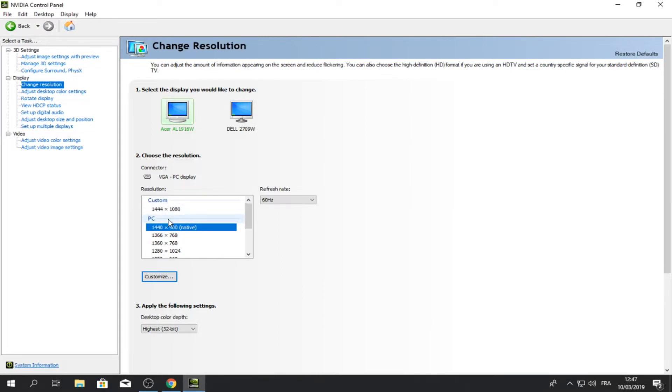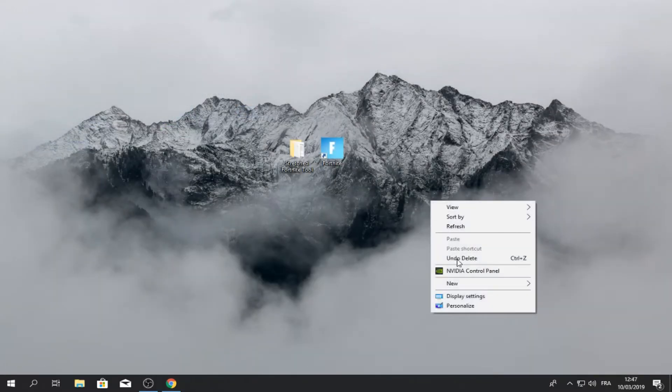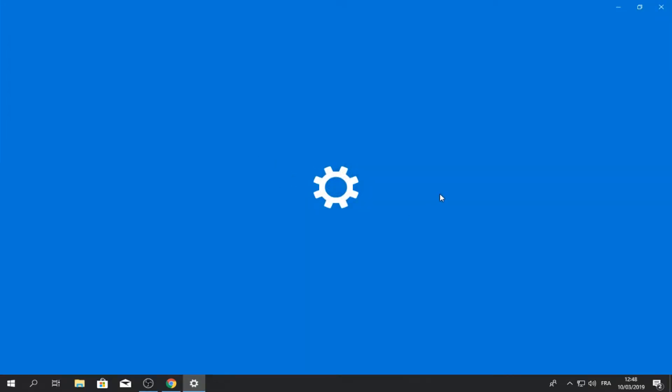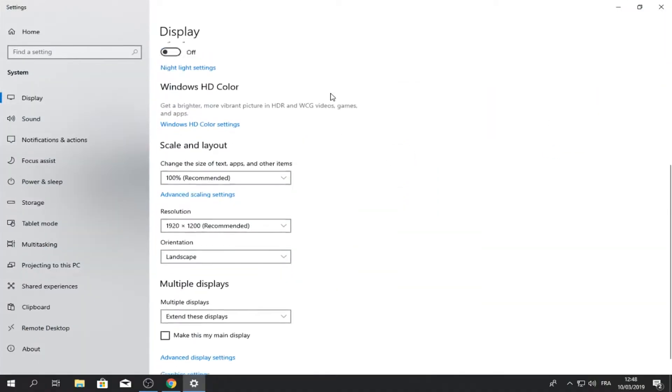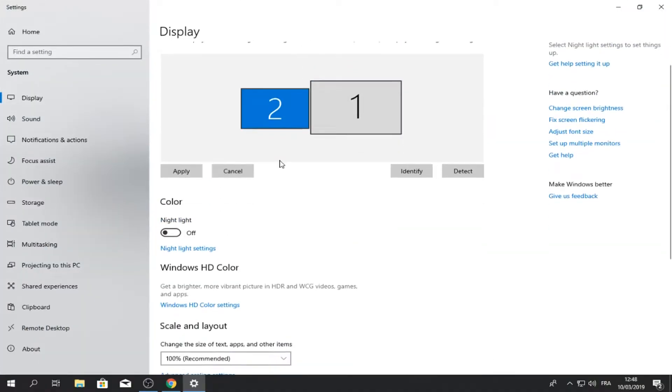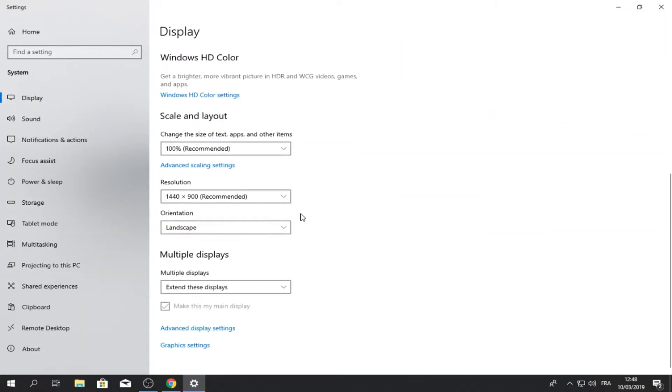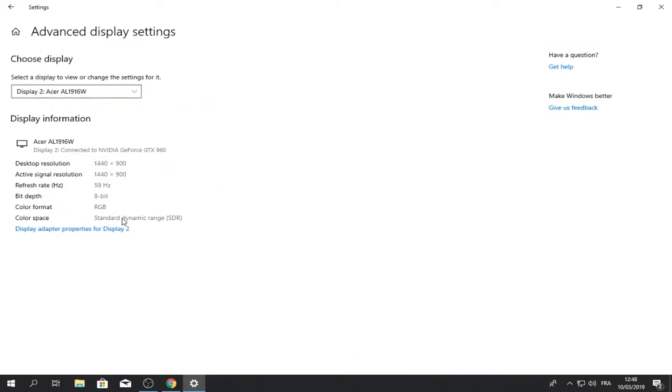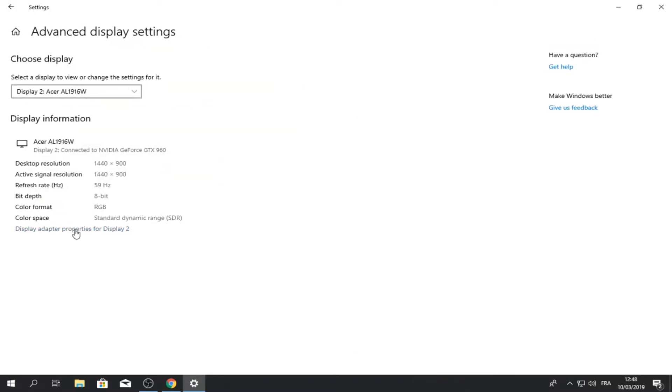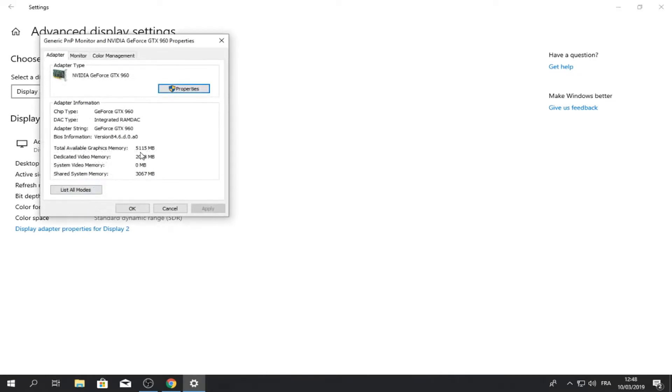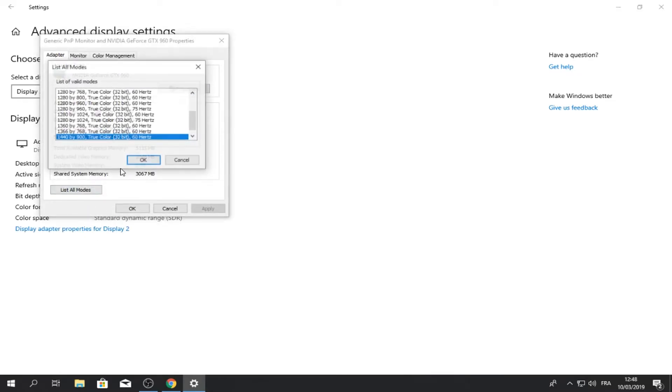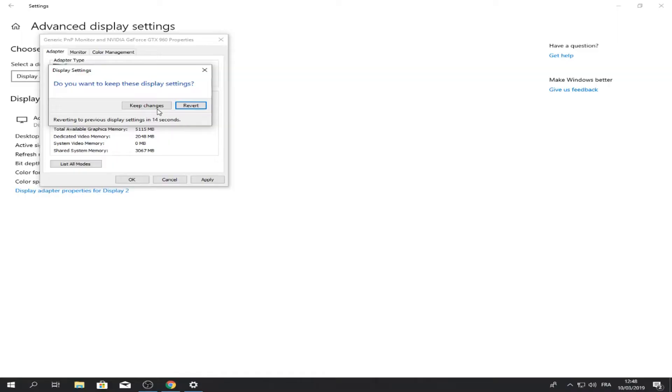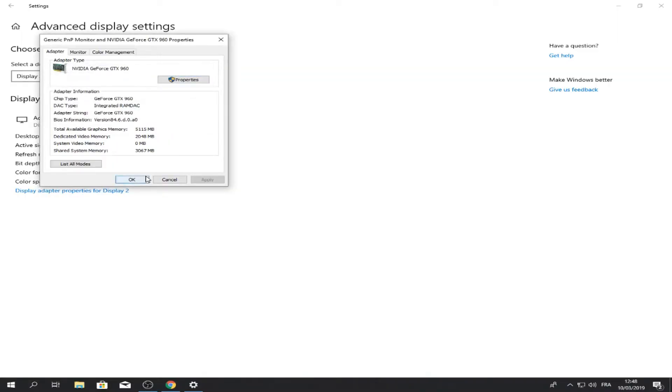So it should pop up here, and then exit out of that and go to display settings. Go to the monitor you want to play Fortnite on, scroll all the way down, click on display settings. Display adapters, list all modes, and here you found it if I go, okay, I mean then apply, and then your stretch res has been applied, keep changes.